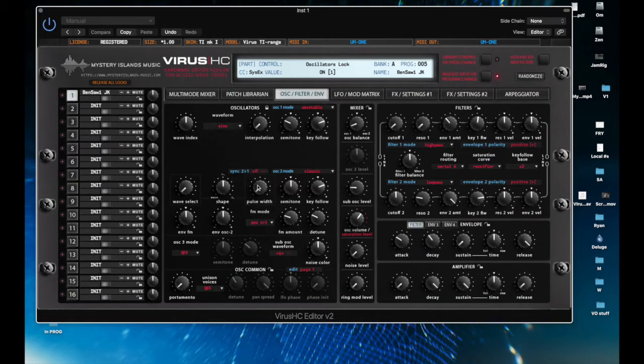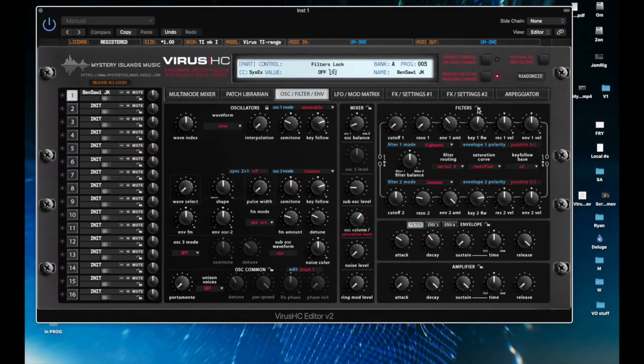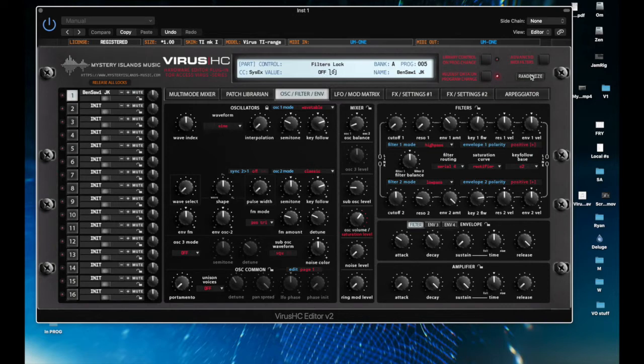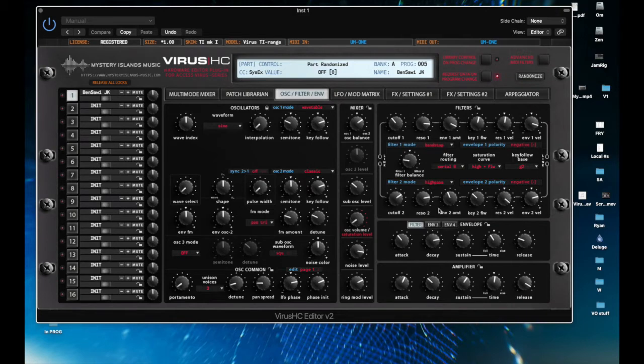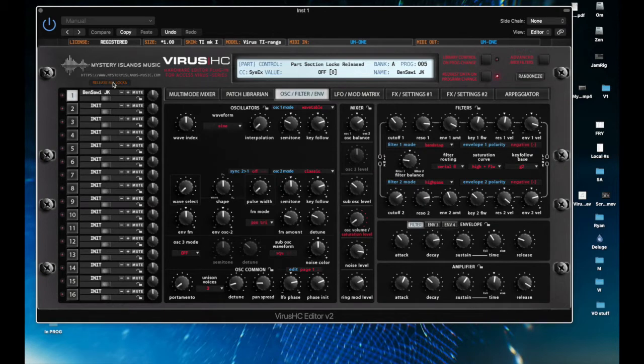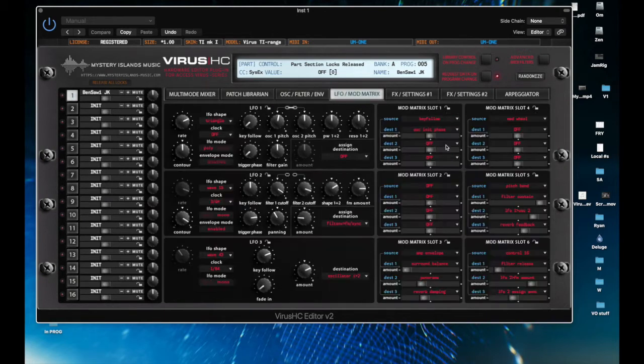You can lock these things, and then once you've got certain things locked, you can either unlock them with a click, or you can go randomize here and it will randomize all the other parameters on that patch but not the ones that are locked. You can also go over here and release all locks. So that's a pretty neat function there with the modulation matrix.